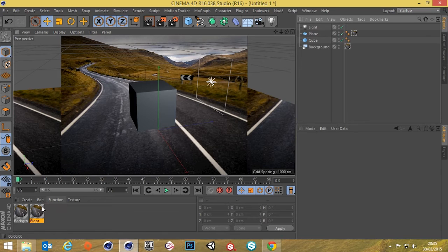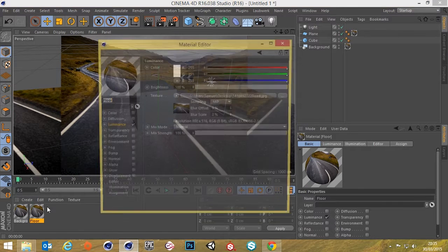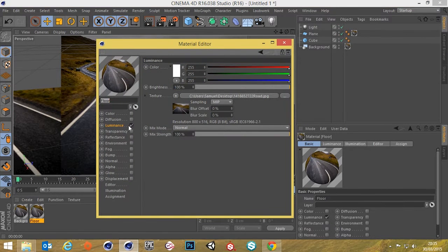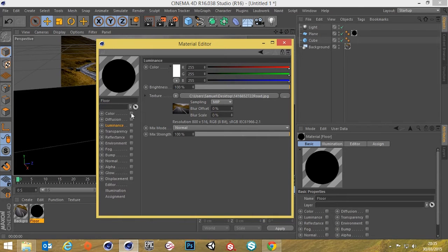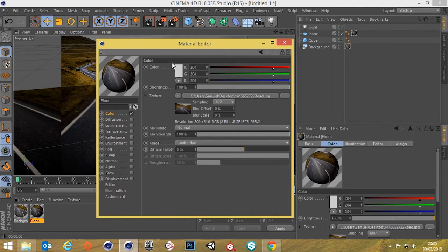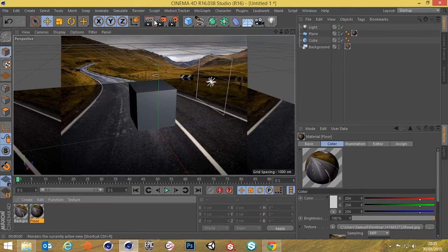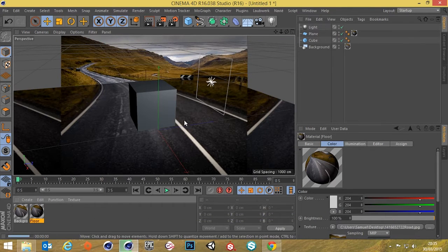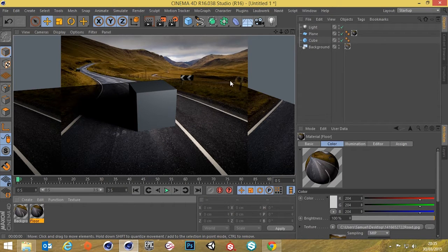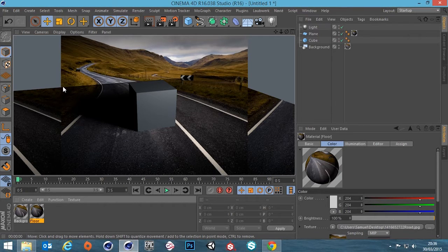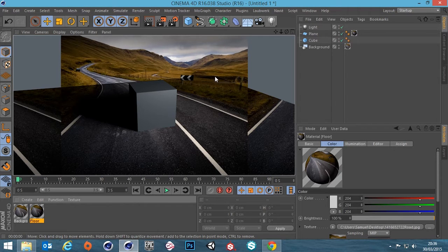That's because the floor's texture is in the luminance channel. Now I've already put it in the color channel. So let's turn that on and see what happens. Now we're getting a shadow. But now you can see the plane in the render.